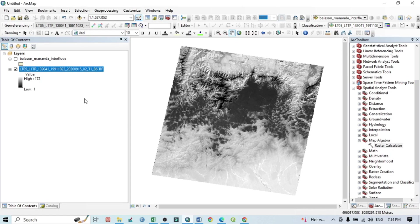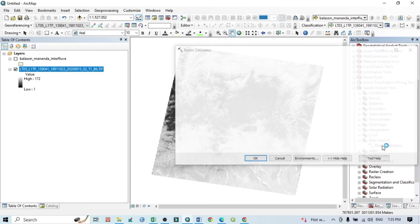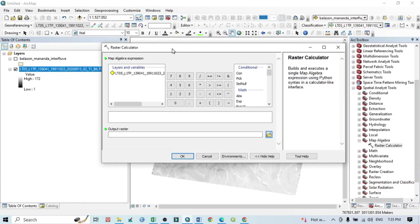This is our Landsat 5 satellite image and we will use Band 6, because it is the thermal band. We can calculate Land Surface Temperature using this band only. Within the Spatial Analysis tools, go to Map Algebra and open the Raster Calculator.